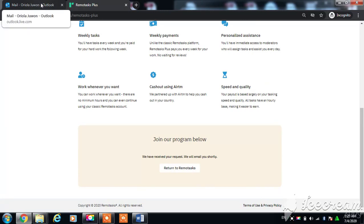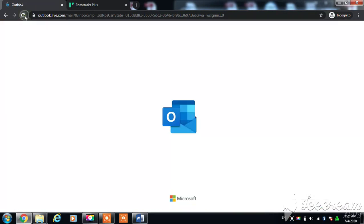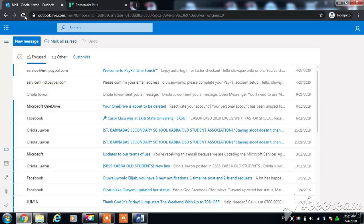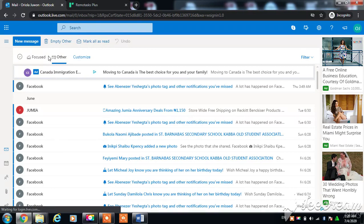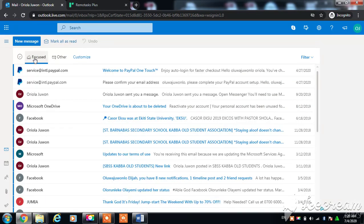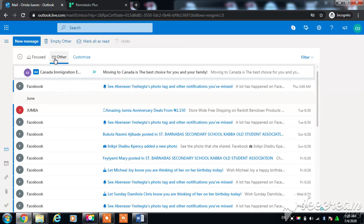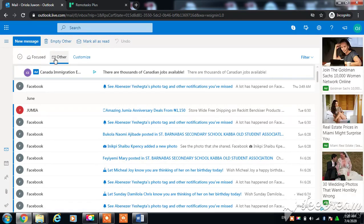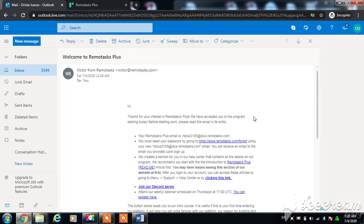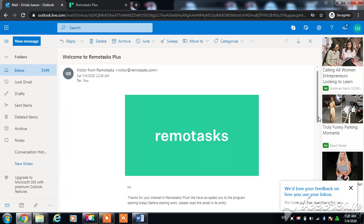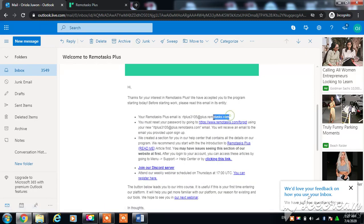After you register, go back to your mailbox to find out if there's any email. You will find an email from Victor from Remote Tax. This email has your dynamic working email, which is this. You have to copy it, then click on forget password.